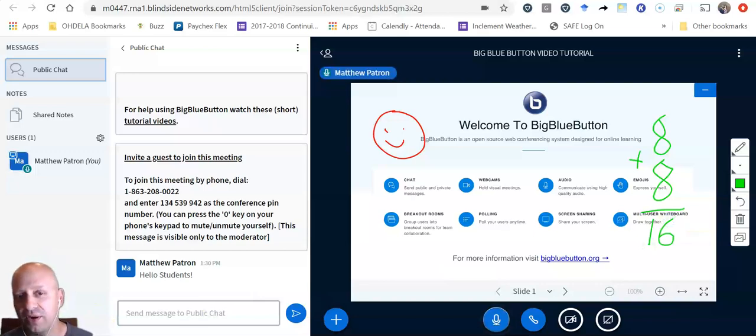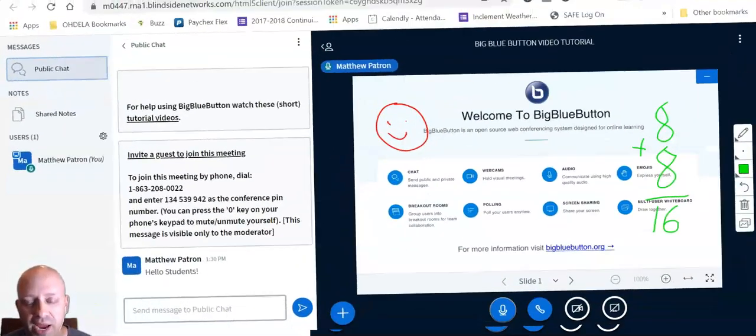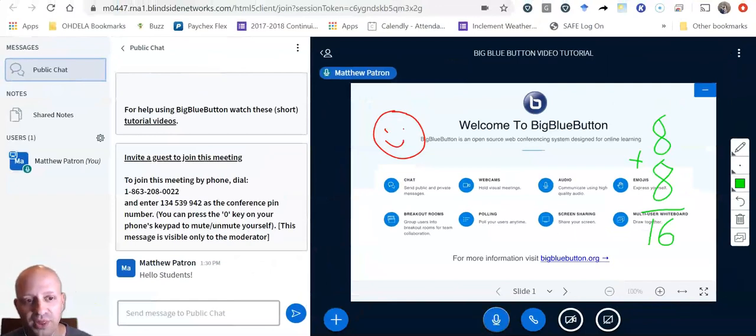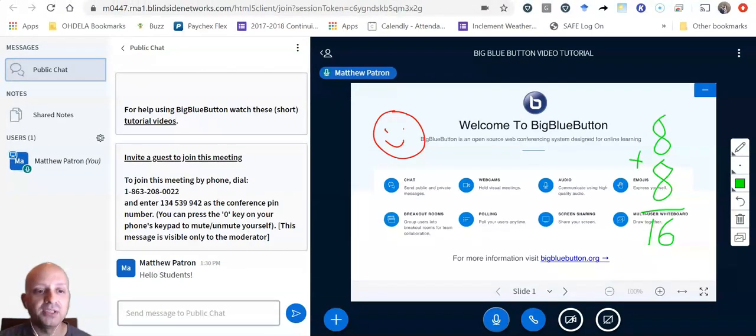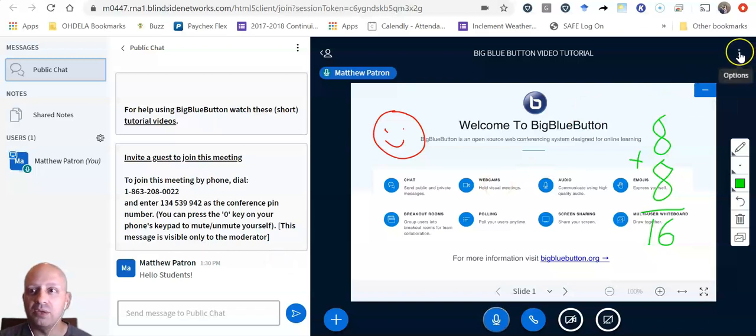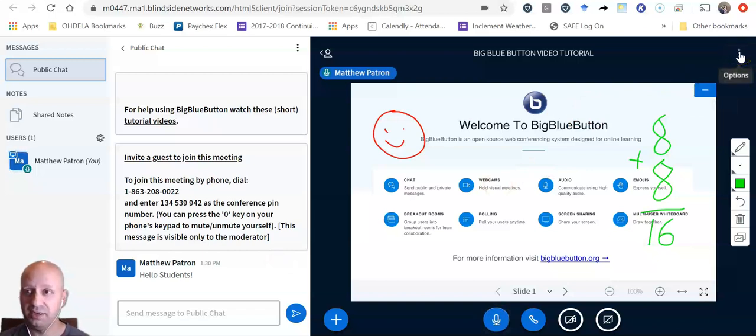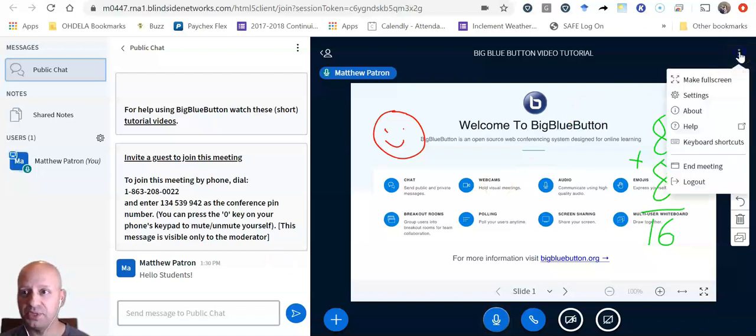One final thing that students typically do ask about when they are in the session is how do I leave? So up here at the top, you will see an options button. If I click options,